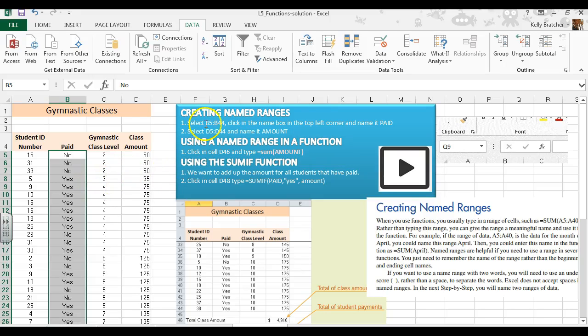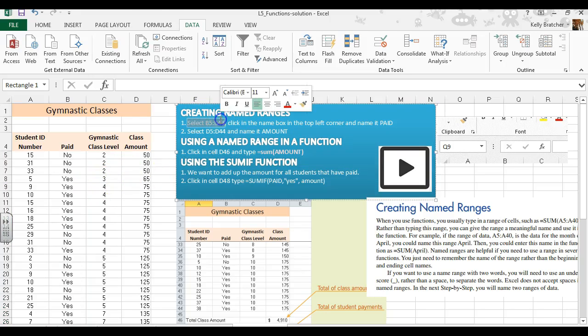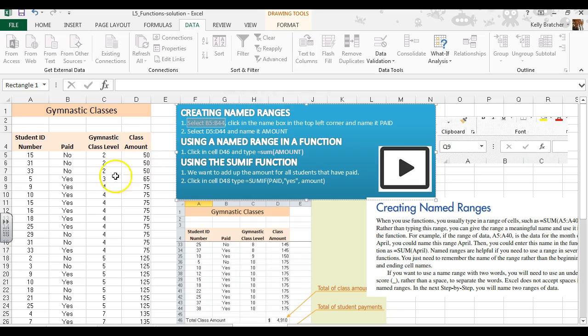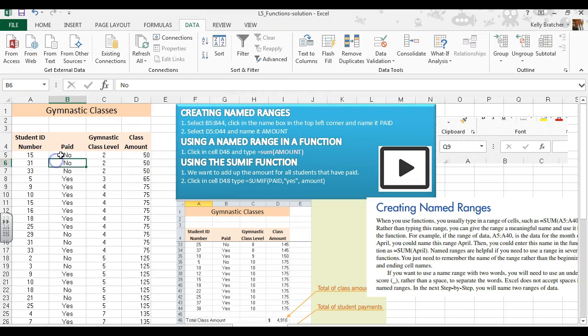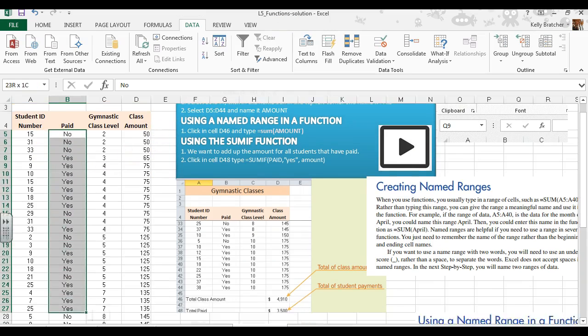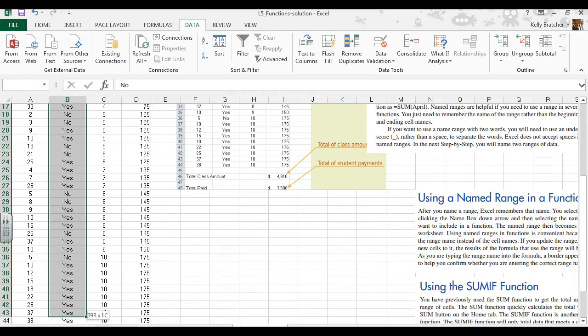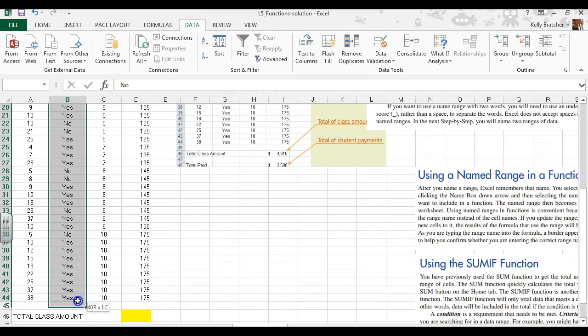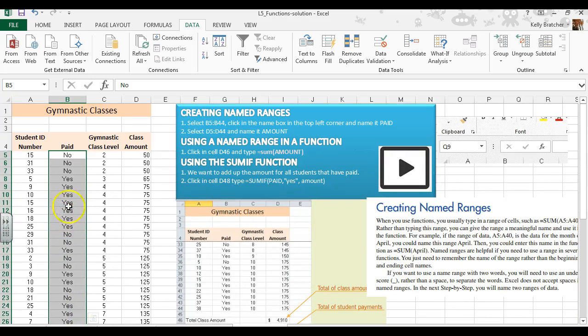Normally when doing a function you would use a cell range like B5:B44, but instead you could name a range of cells and then use that more meaningful name in your function or formula instead of just a cell range.